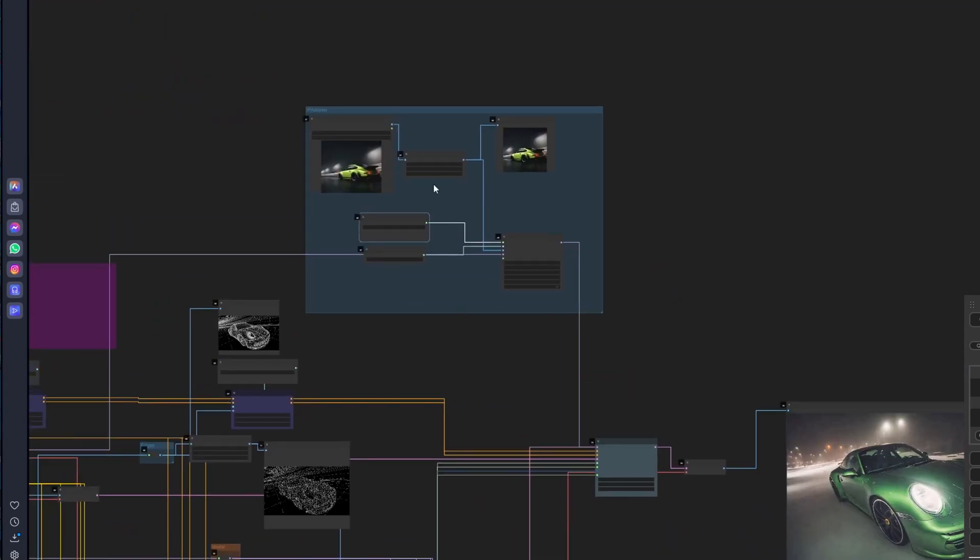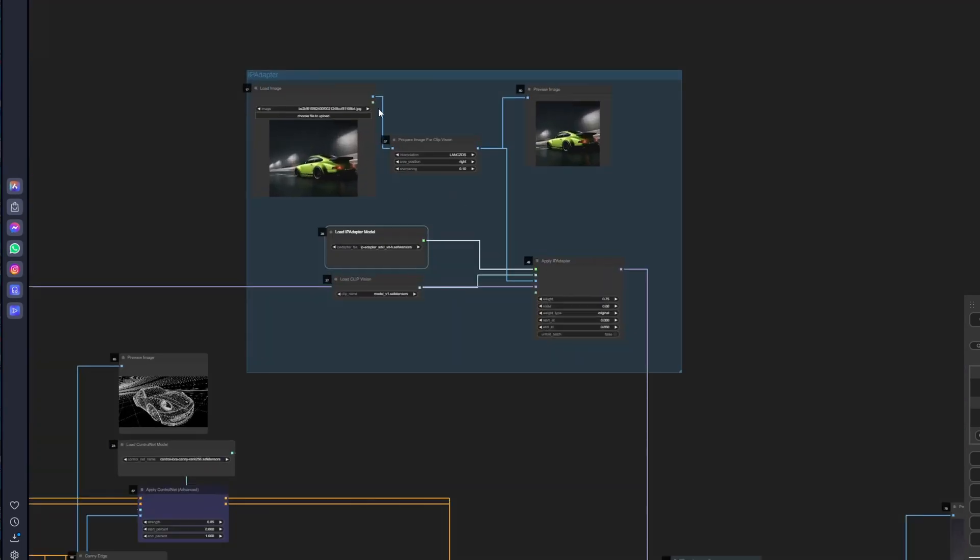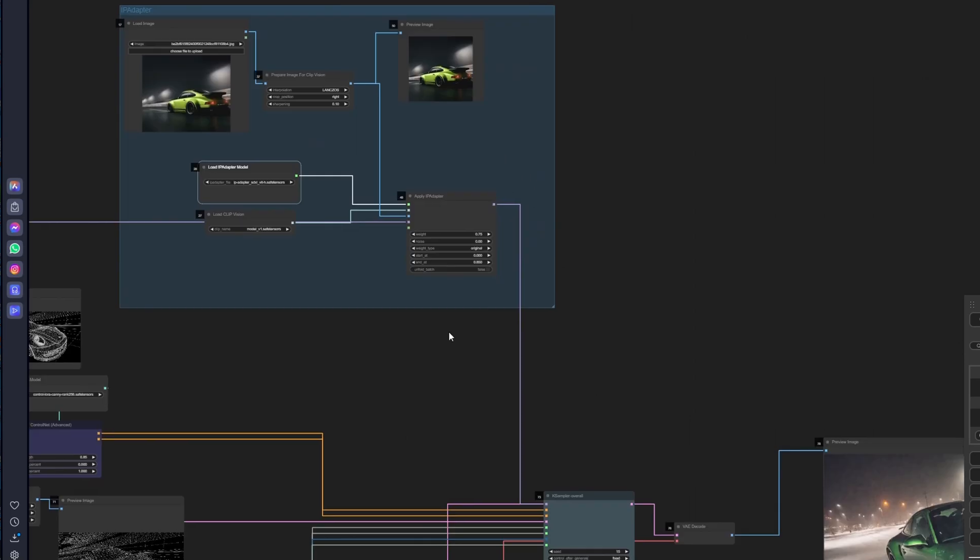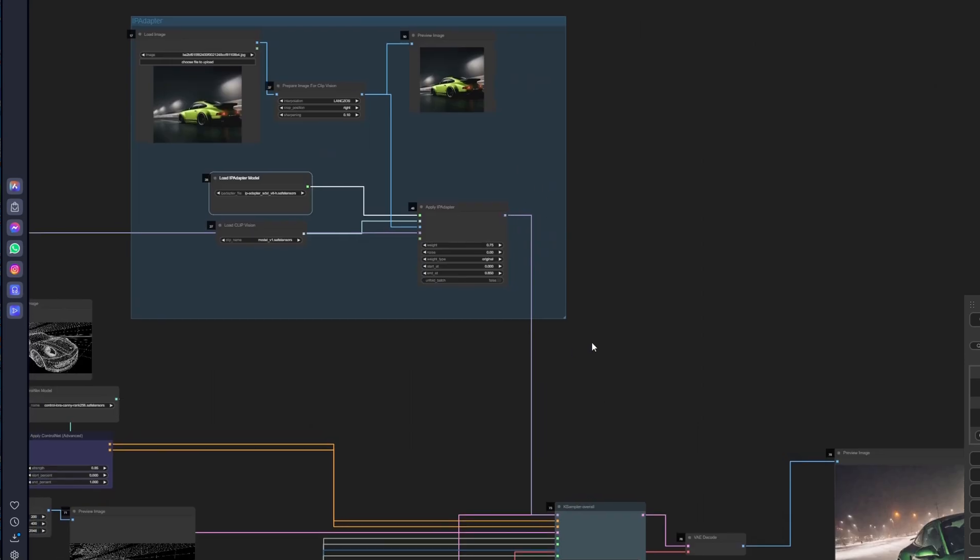Okay, let's just go over this IP adapter setup and I just want to show you what it does and how it's affecting the image. Let's just pick a different photo.